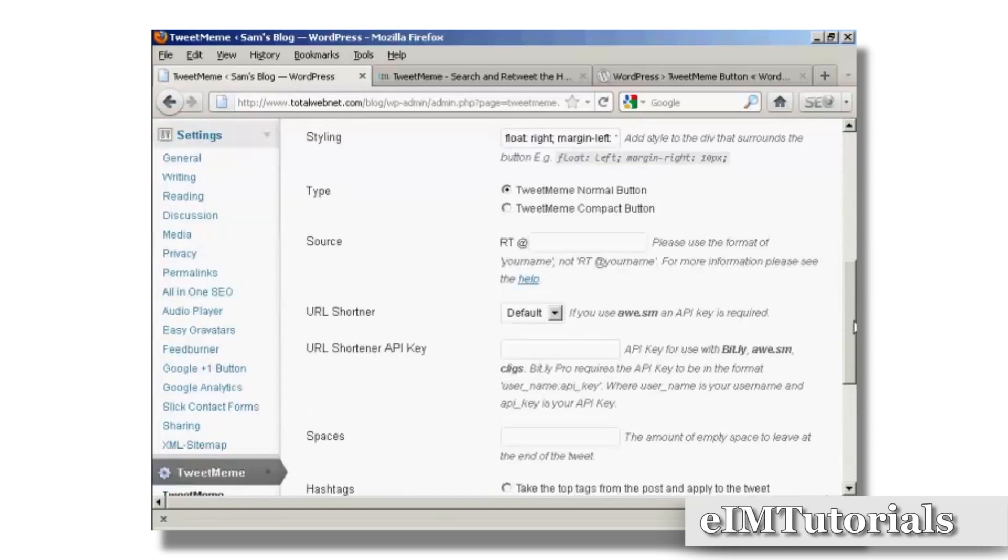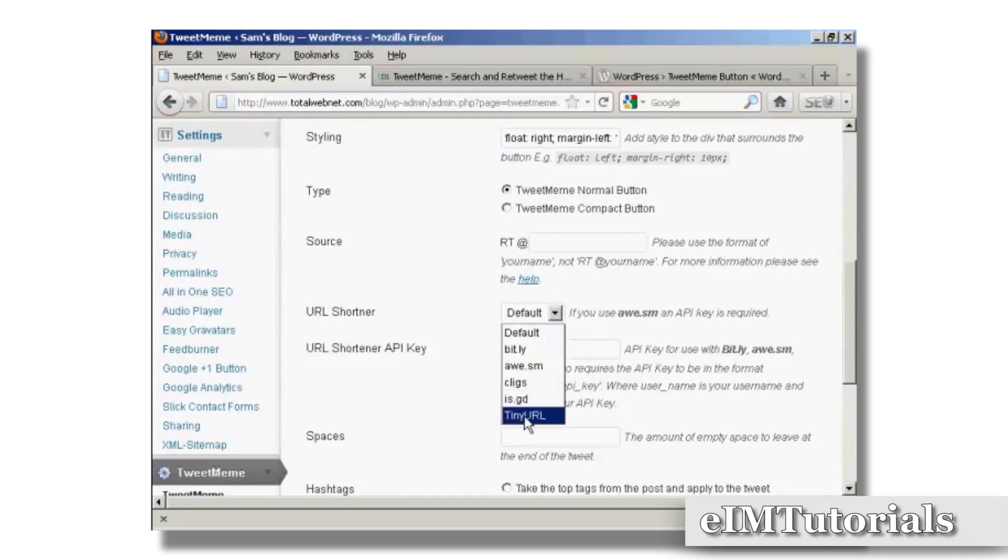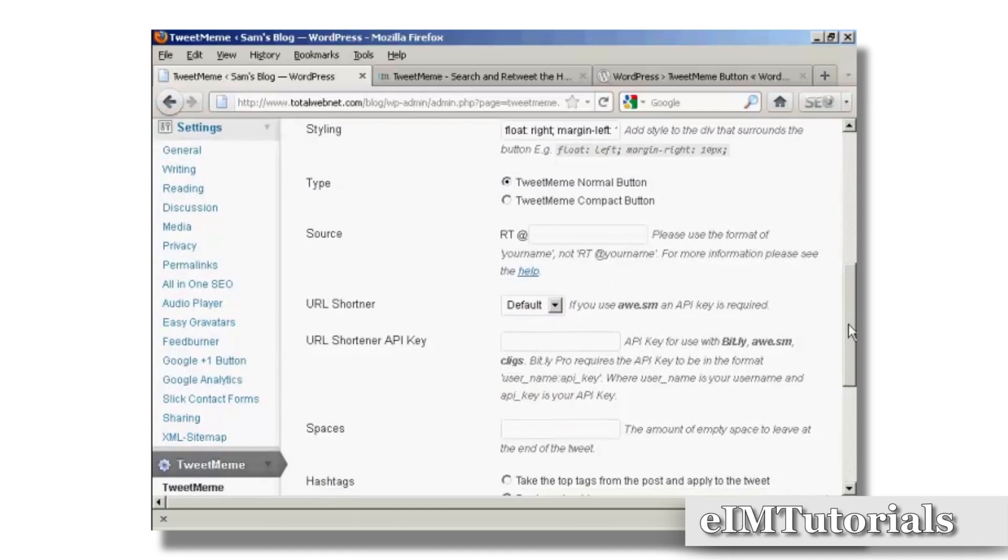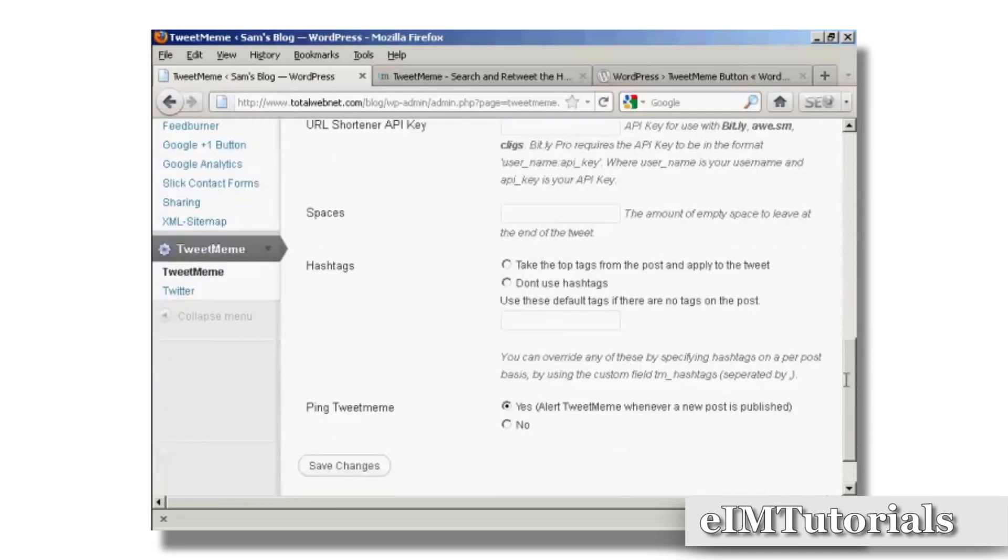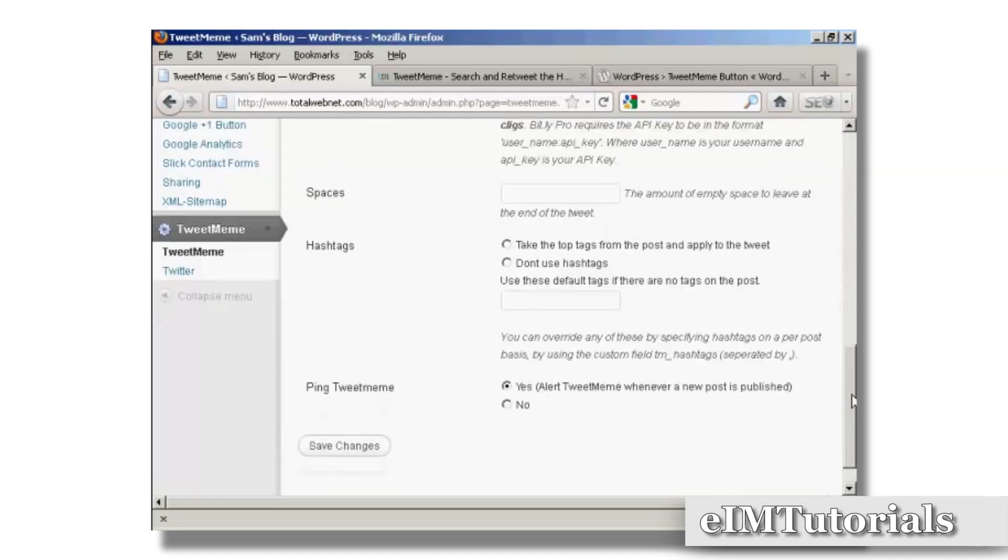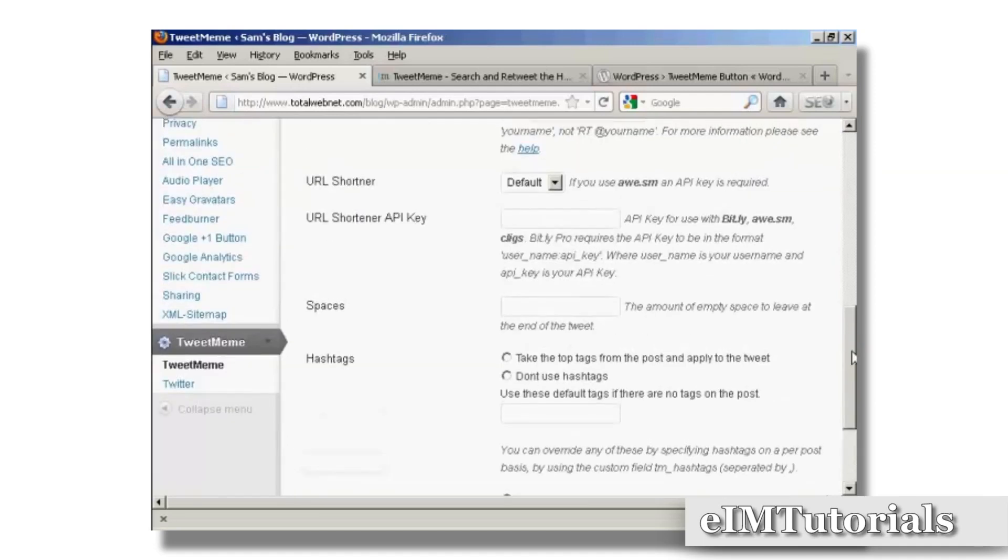You can use the URL shortener in the default or you can use TinyURL if you prefer. And of course you can put in the hashtags and so on, and it basically allows you to customize that.